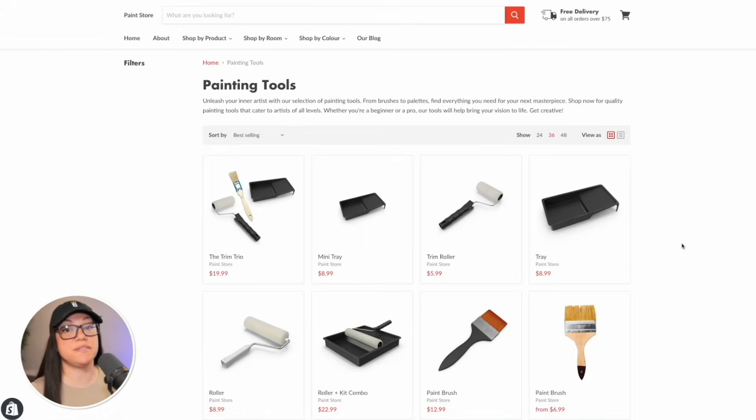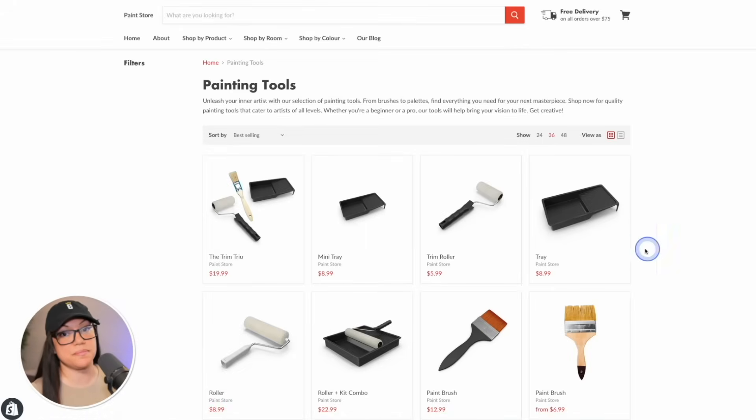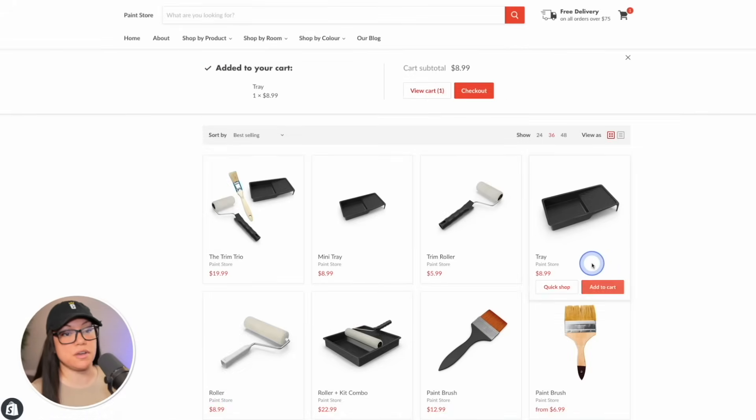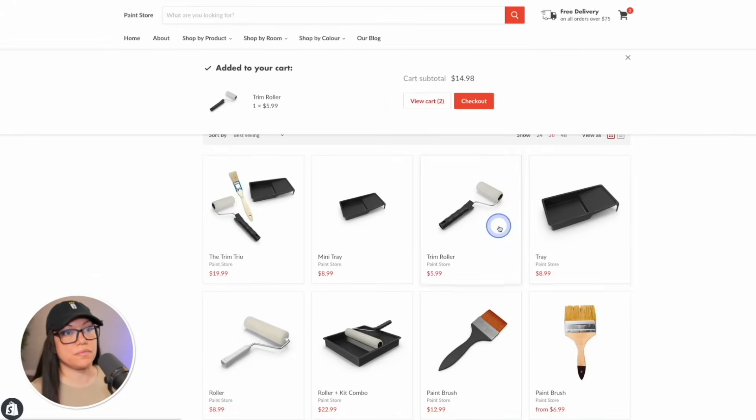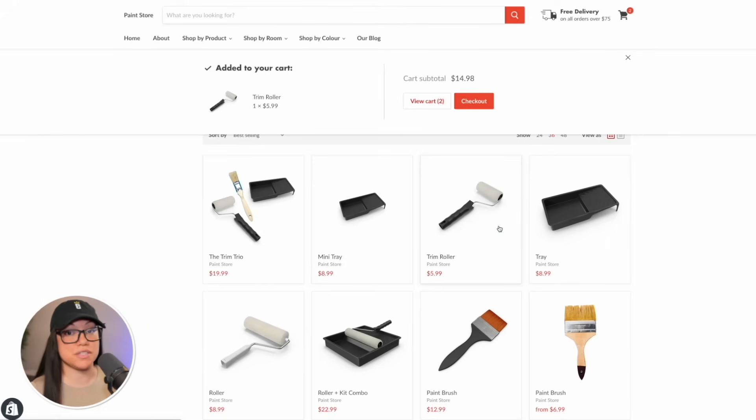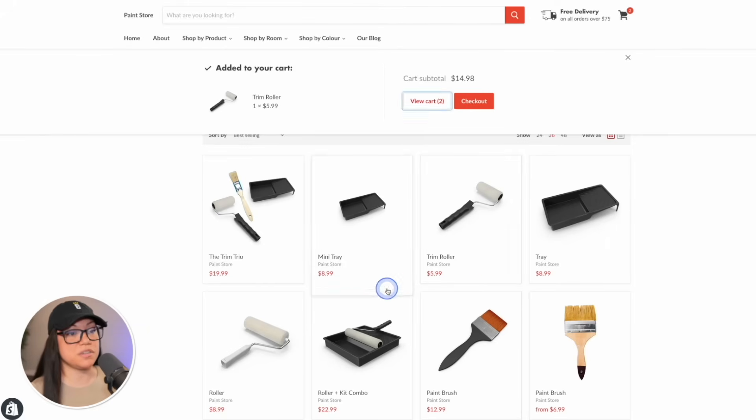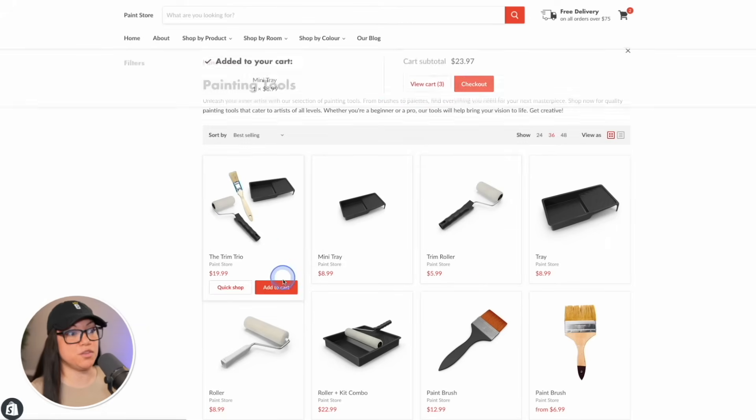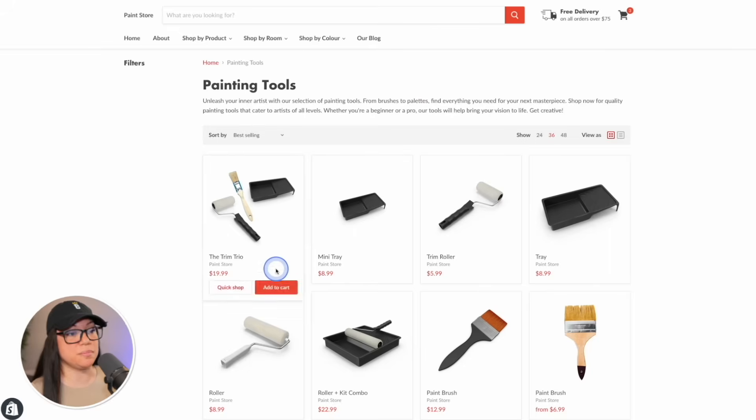Now that we've saved our discount, let's head over to our store and give it a test run. So we'll quickly add a few things to our cart. Don't forget, we do have to spend $50 in order to receive the free shipping. So I'll just add a few more things here.